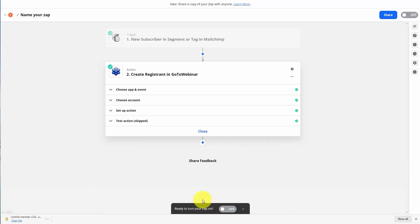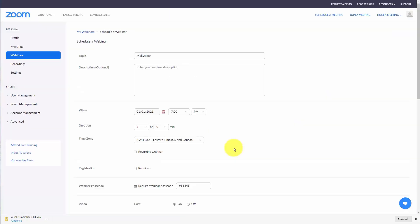So what we have is a situation where when an individual is within a specific list and they are tagged, they will then be added to our GoToWebinar. We don't have a situation where just anyone on a list gets added to a webinar — only individuals within a list who are tagged will be added to our GoToWebinar. That means we can undertake the same process as long as we have a webinar set up within Zoom.